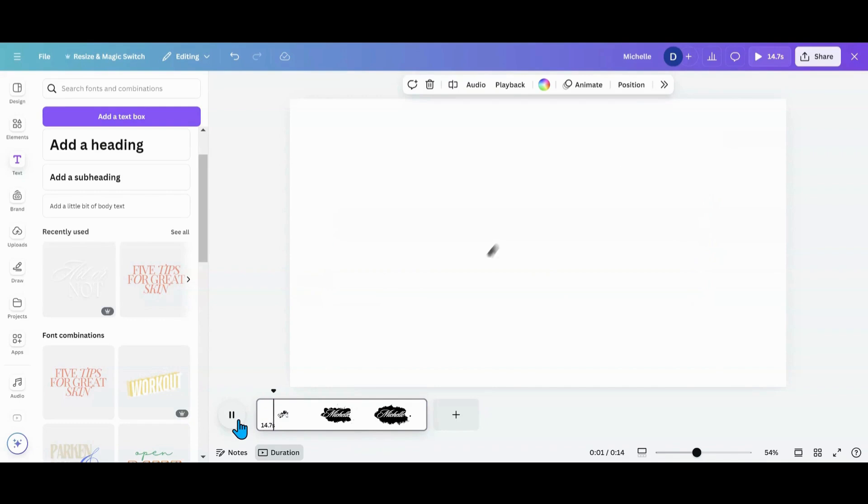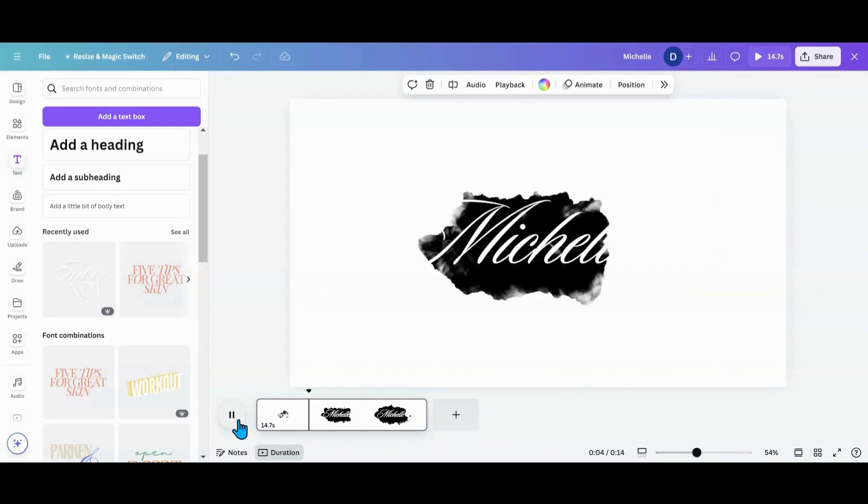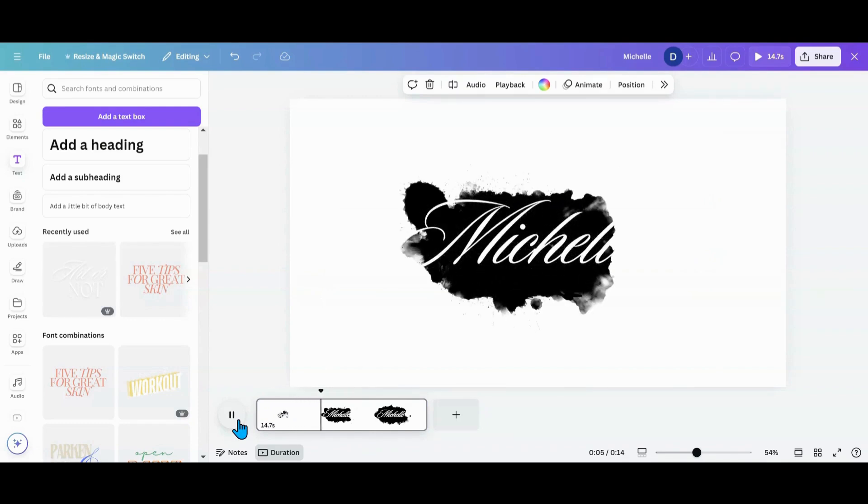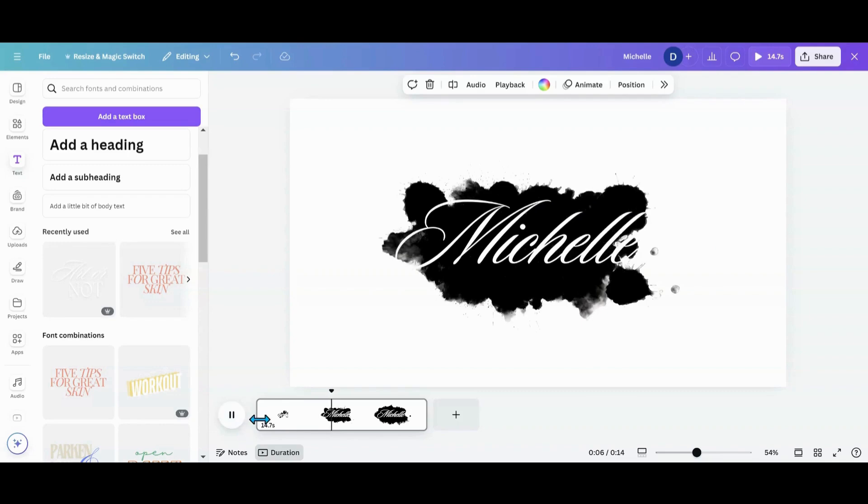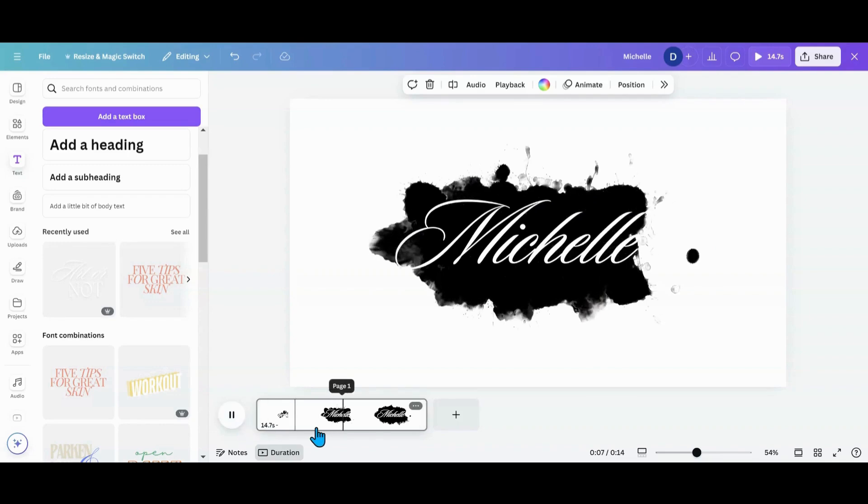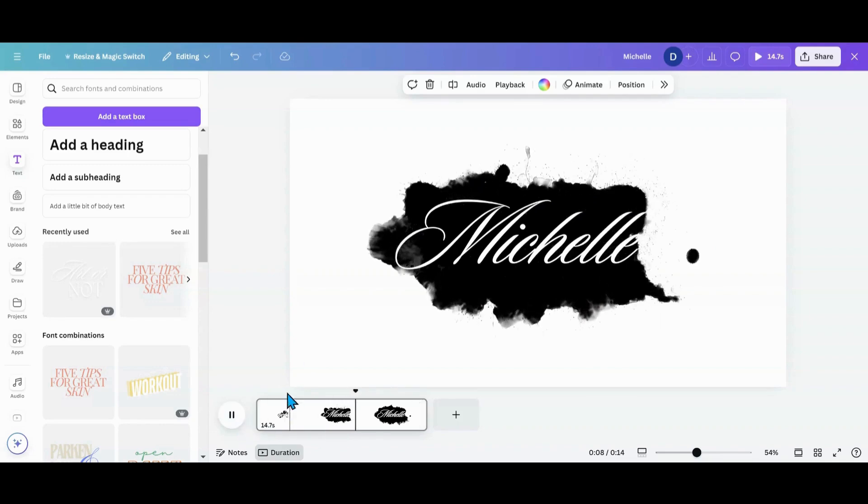Very simple. And there you go, it reveals from a blank color to that.